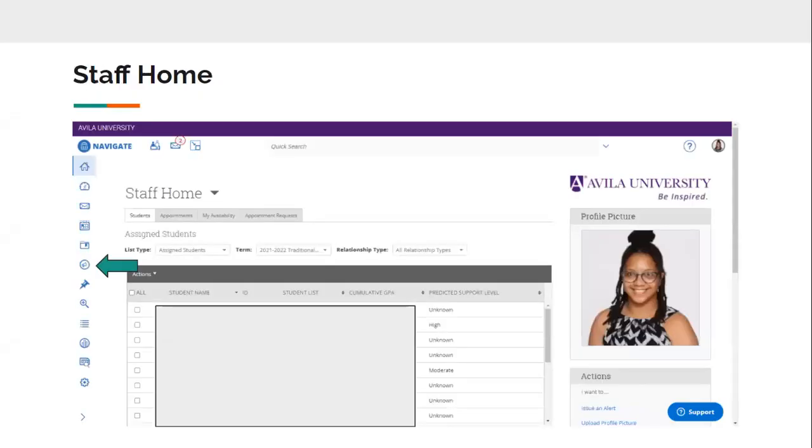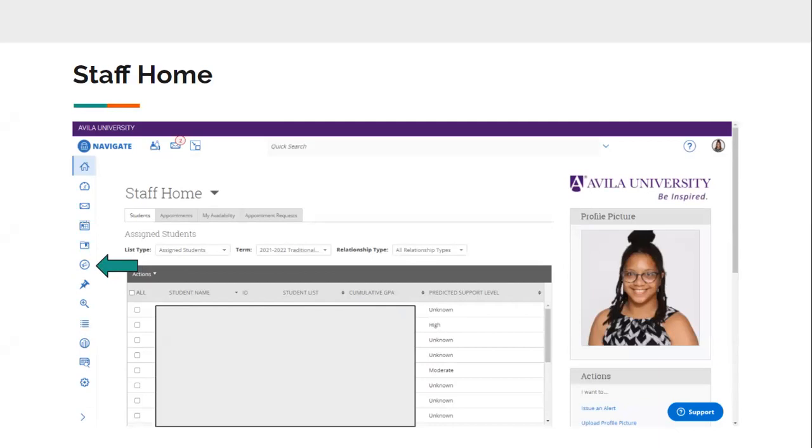So when you log into Navigate, you're going to see your staff homepage, you'll see a list of your assigned students there. So the campaign icon is where that green arrow is pointed, it looks like a bullhorn, someone making an announcement, that kind of icon right there.